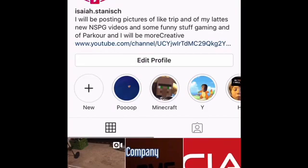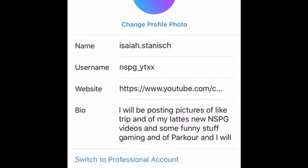By the way, see my name on top — search that up on Instagram, follow me, I'll follow you back and give you a shout out in my next shout out video. Let's hop right into the video.